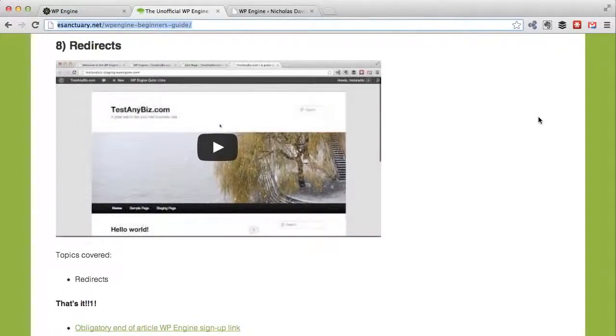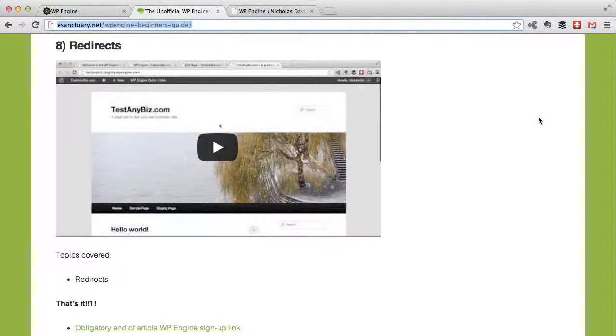Okay, welcome to part eight of the complete WP Engine beginner's guide. I'm finally going to talk about redirects. This will be the last stage unless I think of a part nine, but I think this will be it.